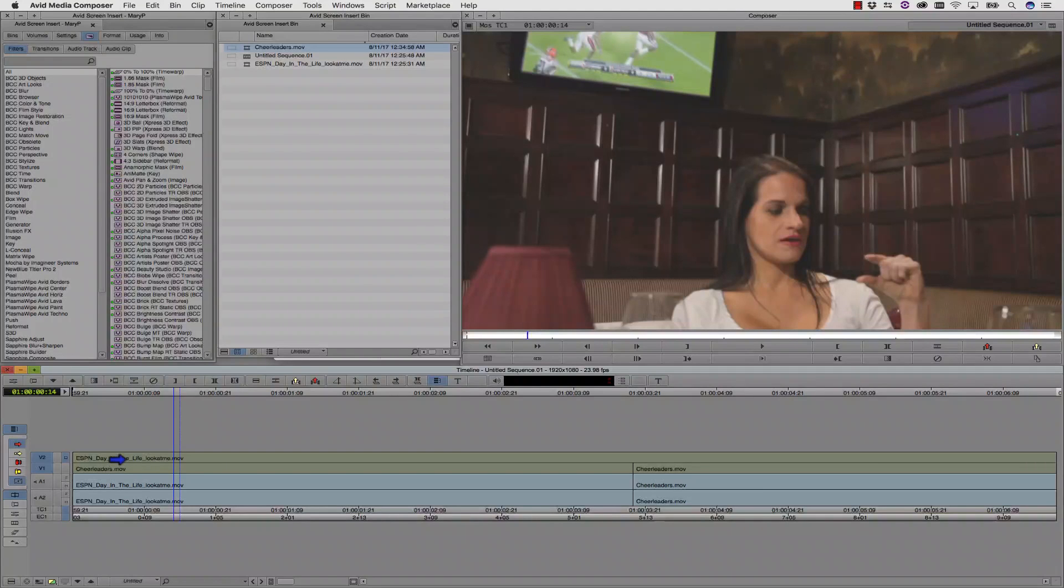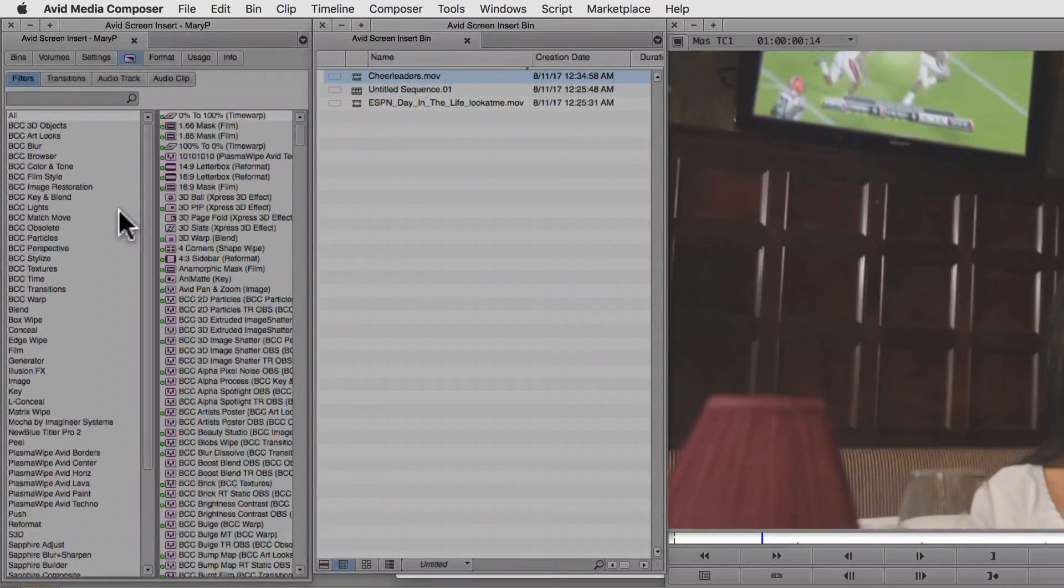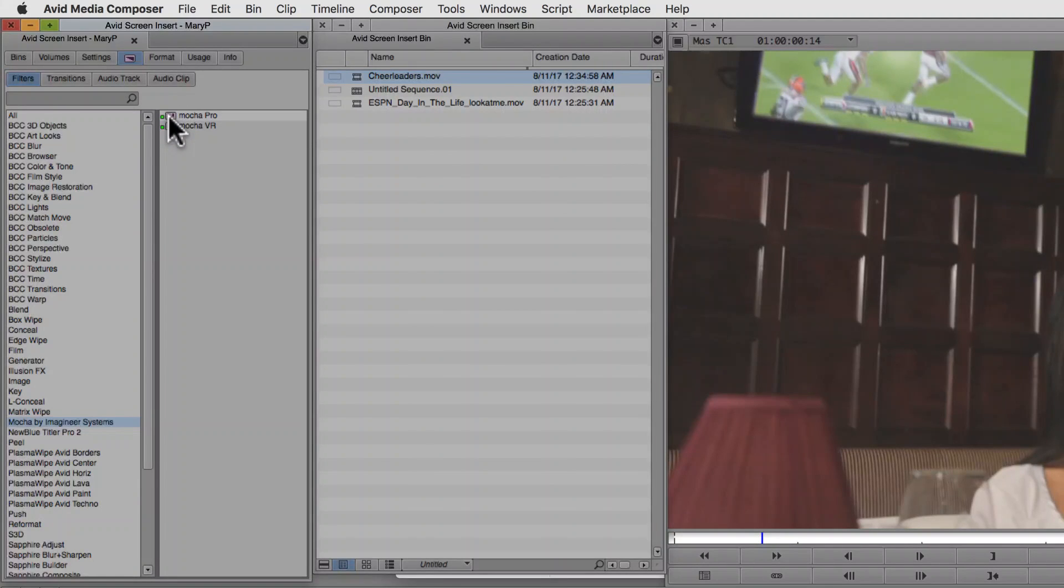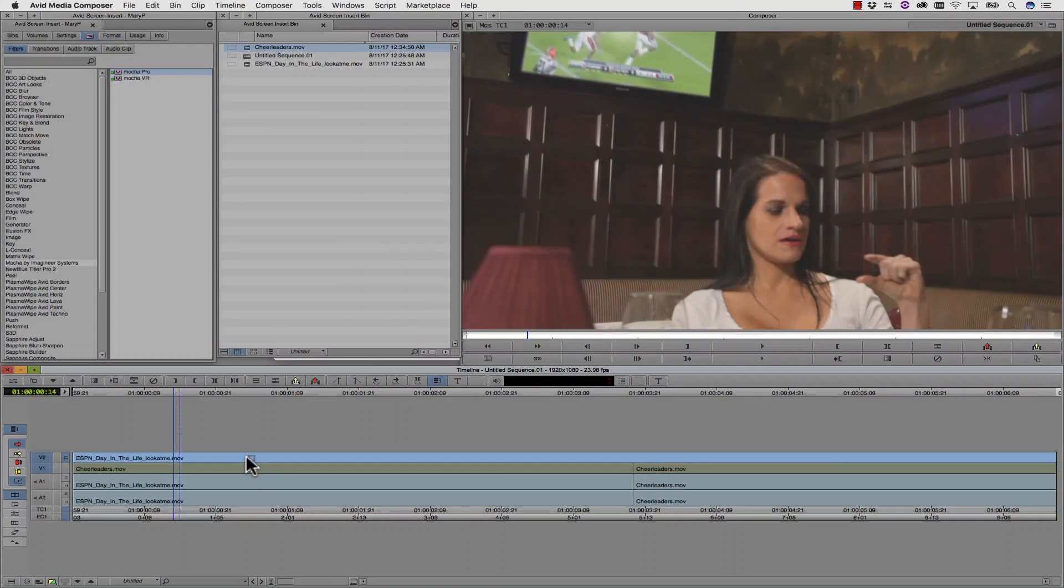So how do I do that? Well first, I go into my effects panel, and inside of my effects panel I select Mocha by Imagineer Systems, Mocha Pro, and I drag it and I drop it right onto my V2 track.